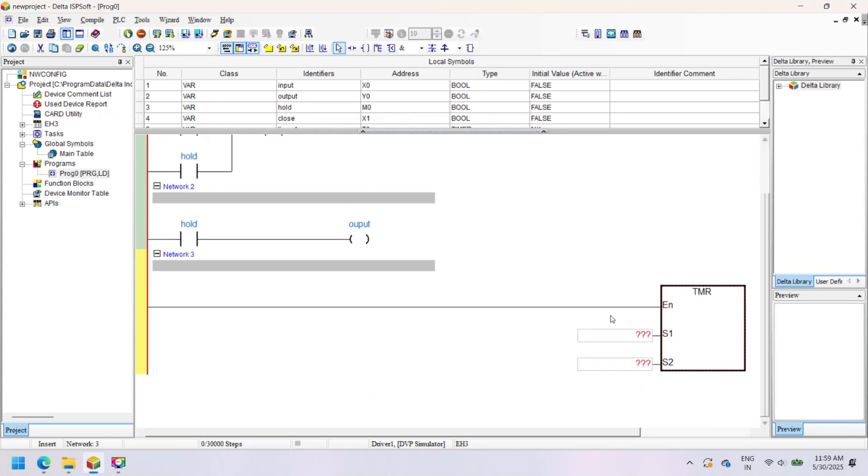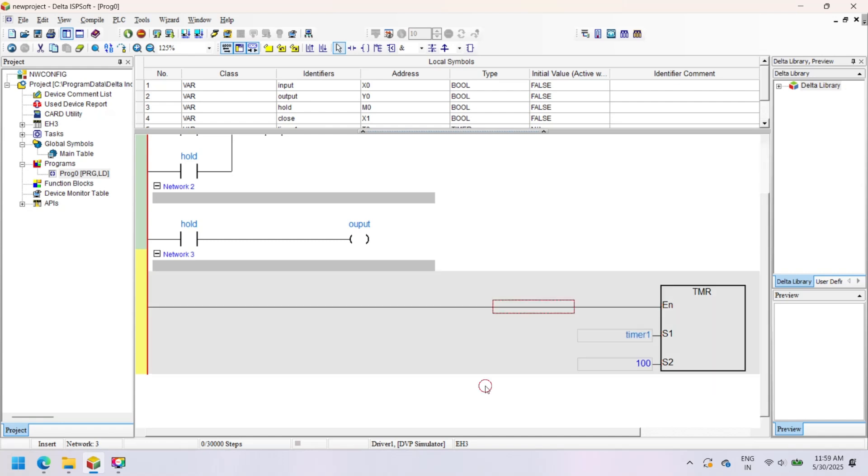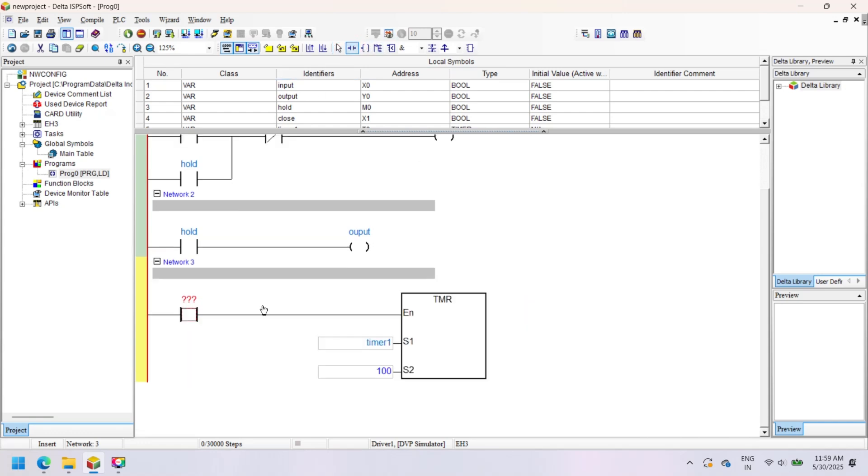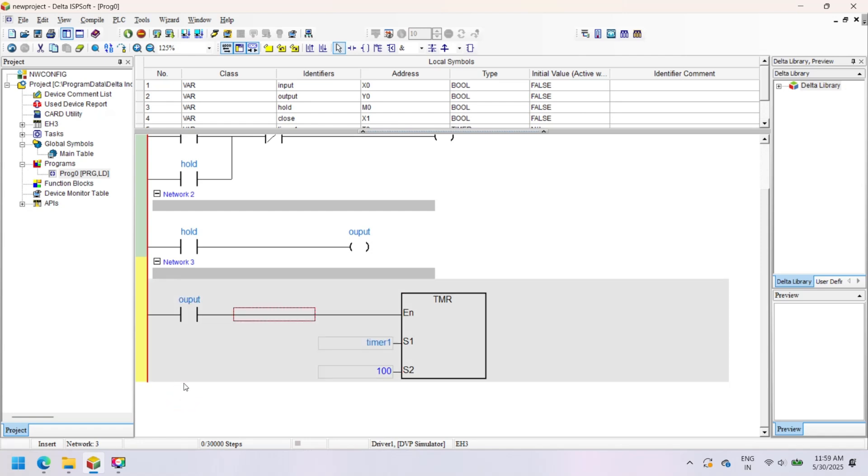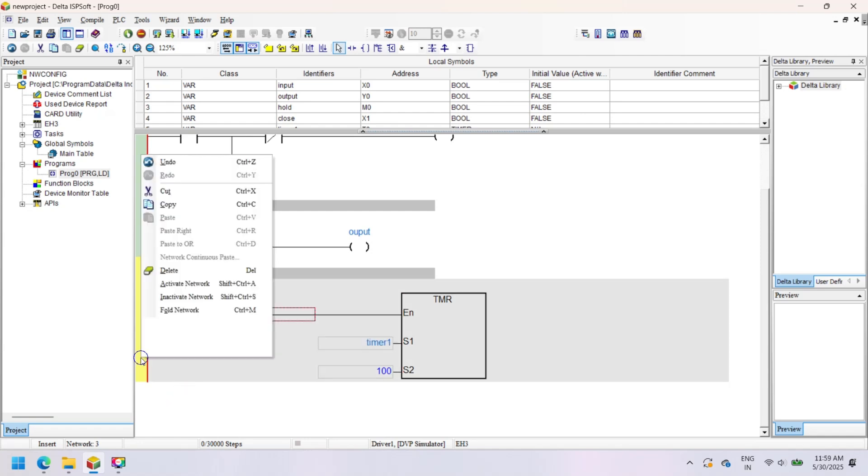Now add a timer block to the network. The timer starts incrementing when the enable input turns on, incrementing up to the preset time. Here, S1 is the timer address and S2 is the timer preset value.